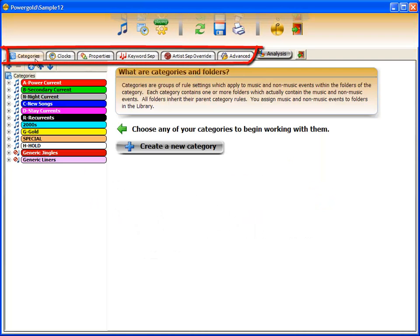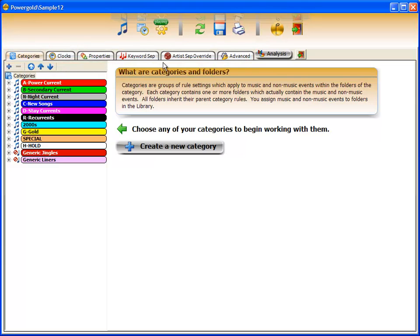It contains all the areas, categories, clocks, properties, keyword separation, artist separation override, and an advanced area. Make one change in any tab and the changes are immediately reflected on the other tabs.